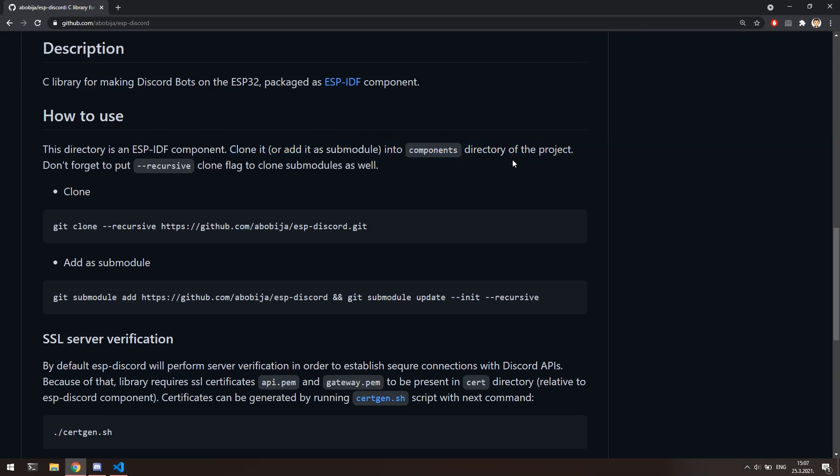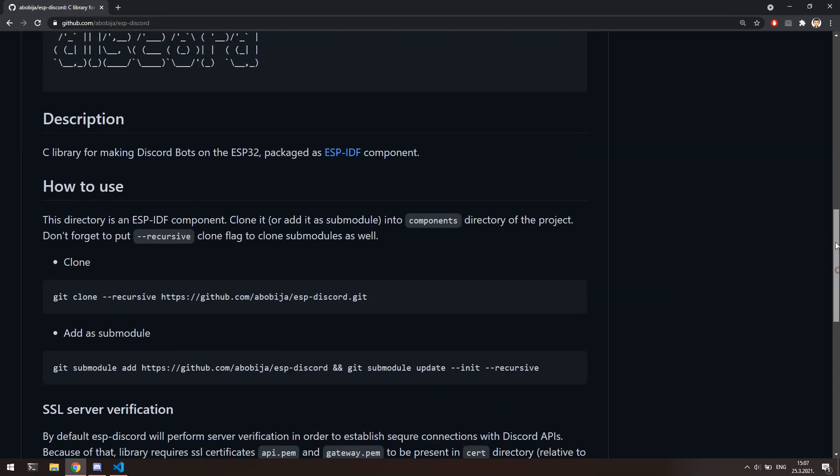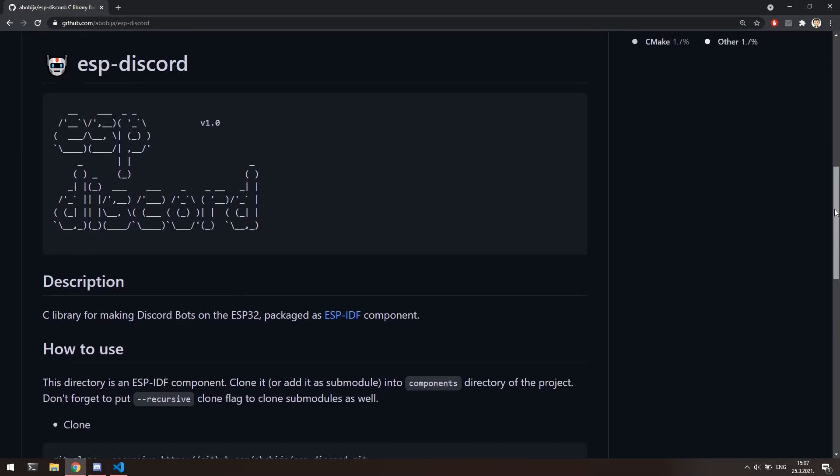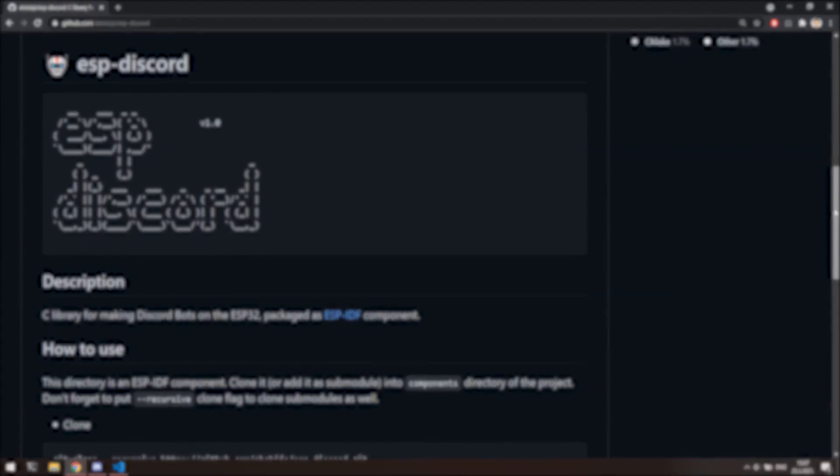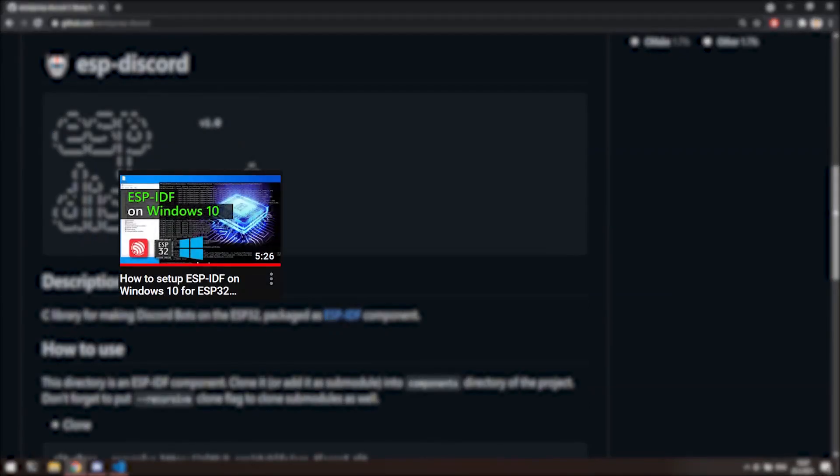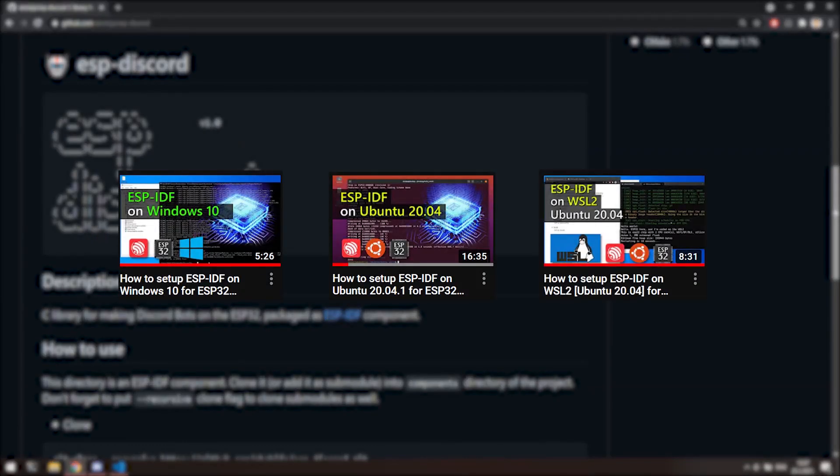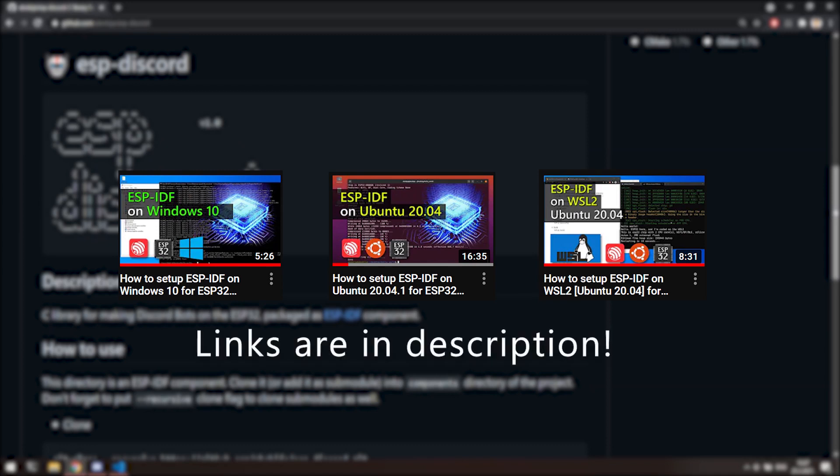If you are new to ESP-IDF, that is a framework for developing applications for ESP devices in C or C++ programming languages. You can find several videos on my channel about installation ESP-IDF on Windows, Ubuntu Linux or on the WSL2 platform. All the links are in the description of this video.